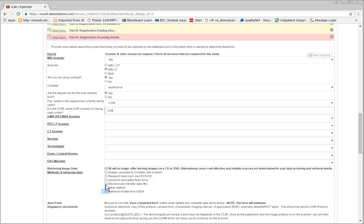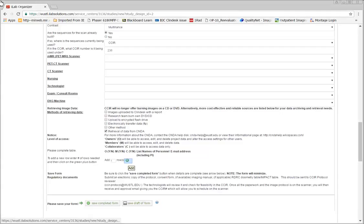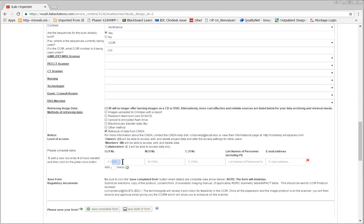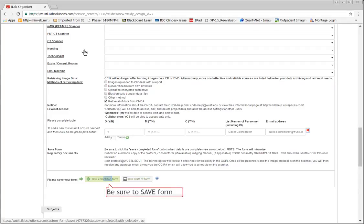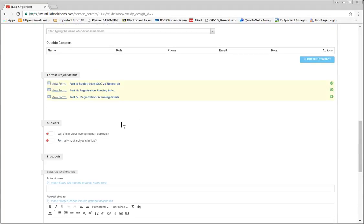CNDA is the most common data retrieval method for research studies. Here's where you add the individuals who will have access to the CNDA data repository. Be sure to click the green save button. Clicking these toggles will allow iLab to historically track all subject names and information for this project.